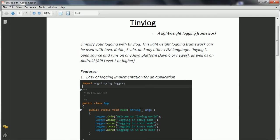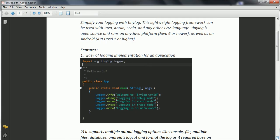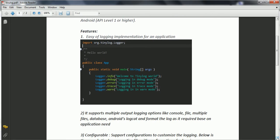And the second one is Tinylog basically supports many outputs. Like you can write your output to the console or a file, or even you can write to multiple files, and also it has support to log your entries to the database.